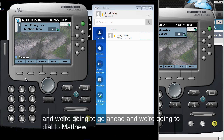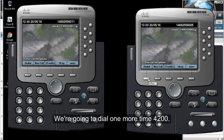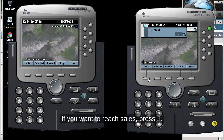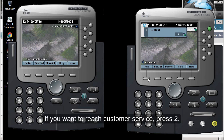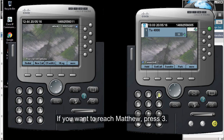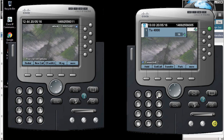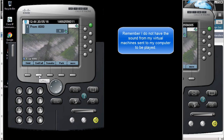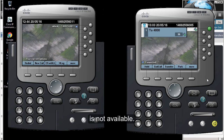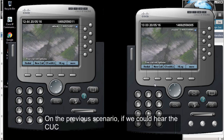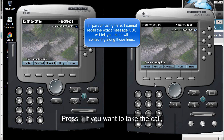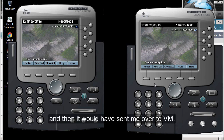I'm going to end this call and dial for Matthew. We dial 4200 again and hear the greeting. We press three, and Unity Connection asks 'Who may I say is calling?' — I say 'Jaime Valencia.' Since I couldn't hear the audio on my end, Matthew was not available and it went to voicemail. On a normal scenario, Unity Connection would have called Matthew and played 'Jaime Valencia is calling you — press one to take the call or press two if you don't want to take the call,' then sent me to voicemail.